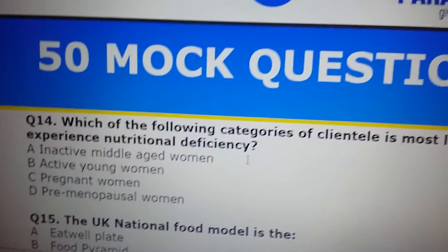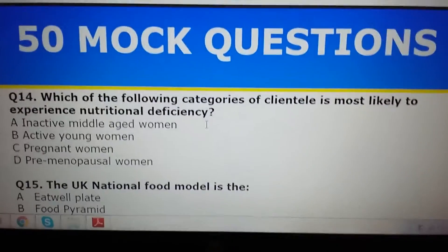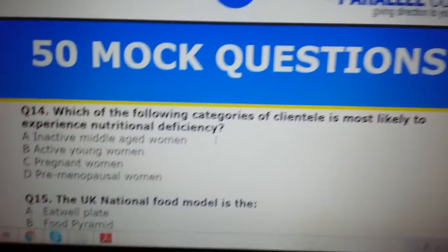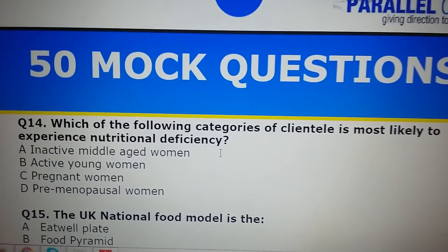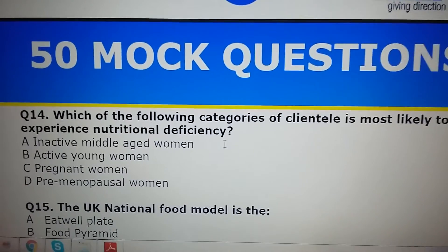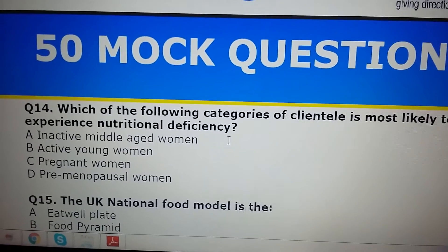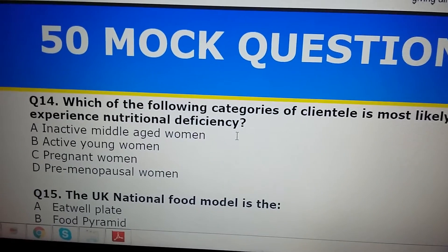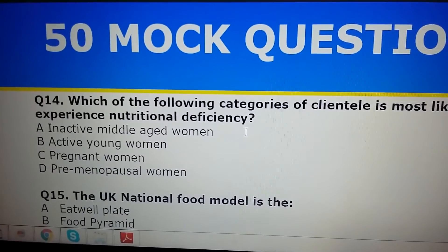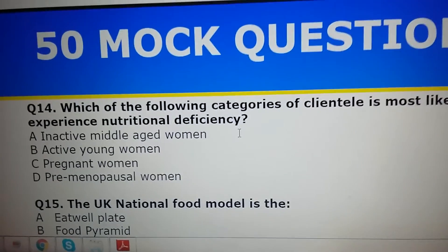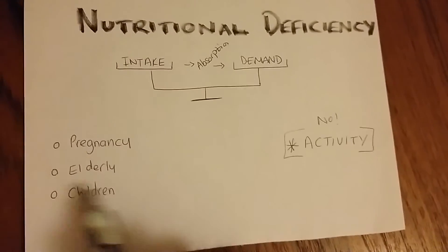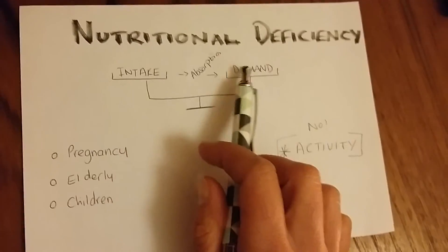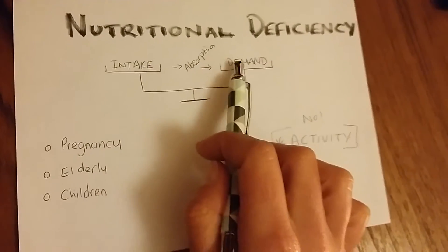So here are those answers again. Based on this, which one would you go for? It says: inactive middle-aged woman, active young woman, pregnant woman, or premenopausal woman. So have a little think. You should have chosen C, which is a pregnant woman, because they fall under this category whereby they are actually requiring more and more nutrients in order to feed their baby.